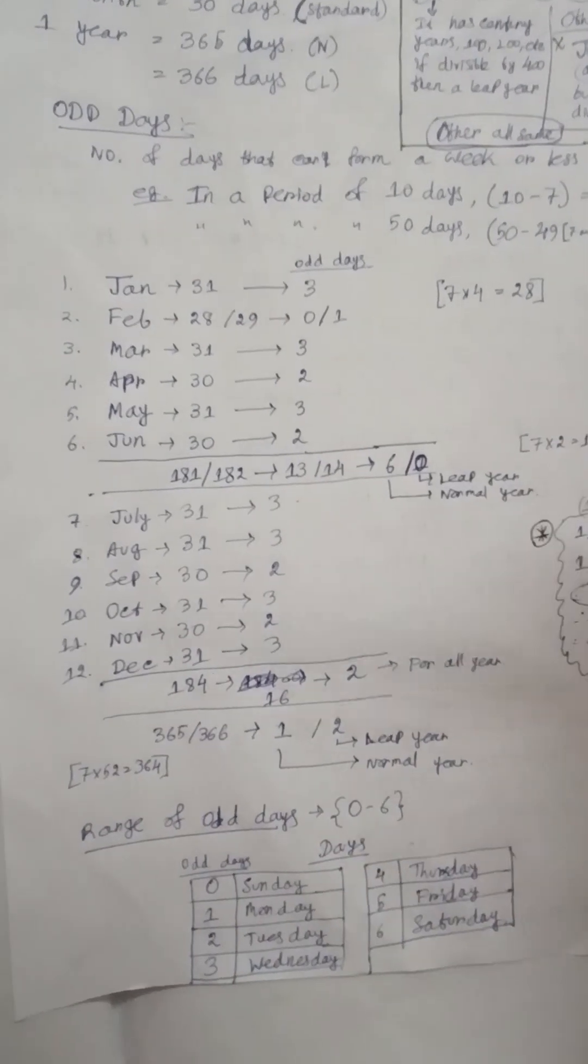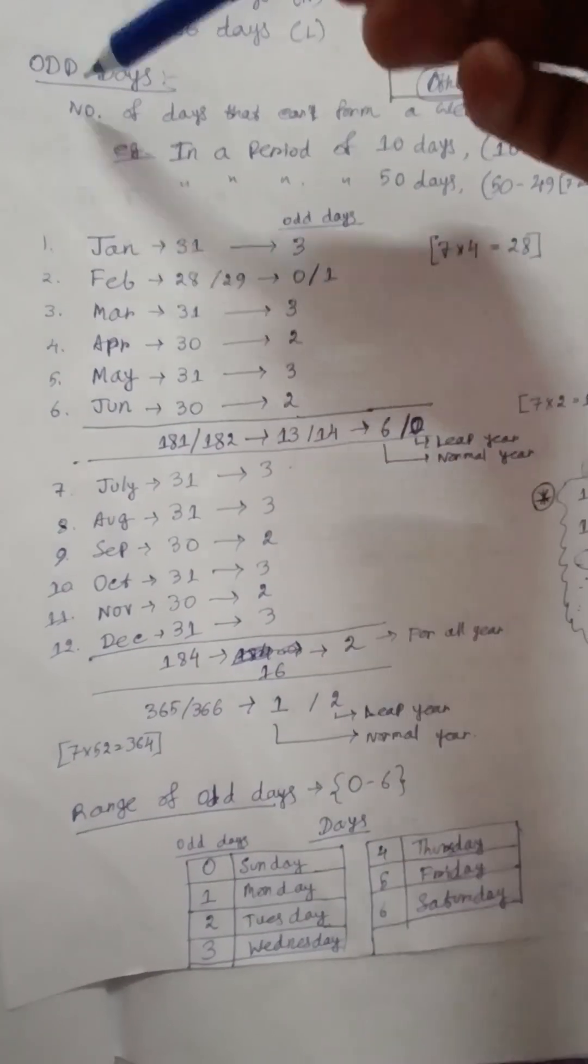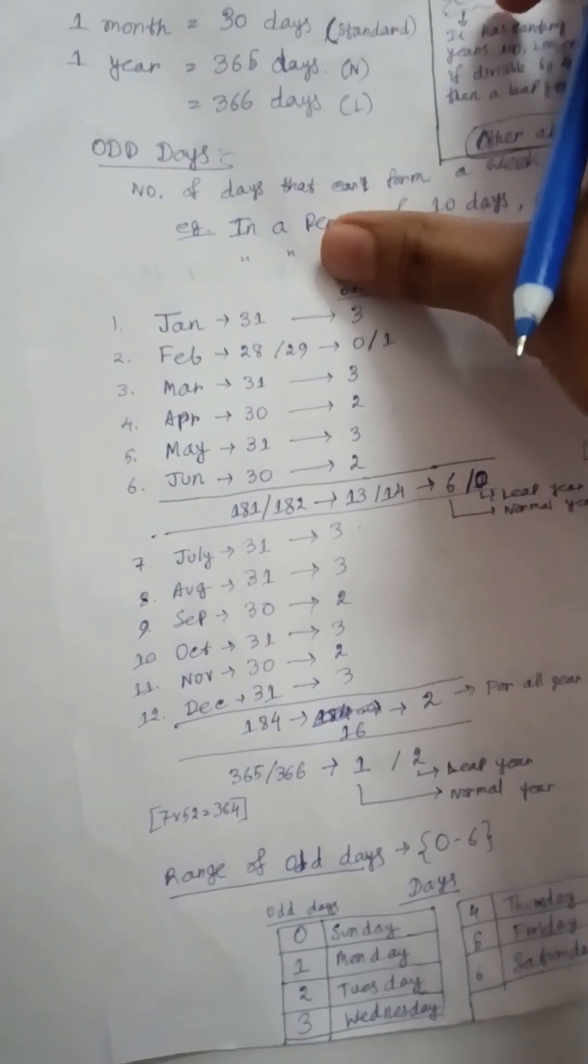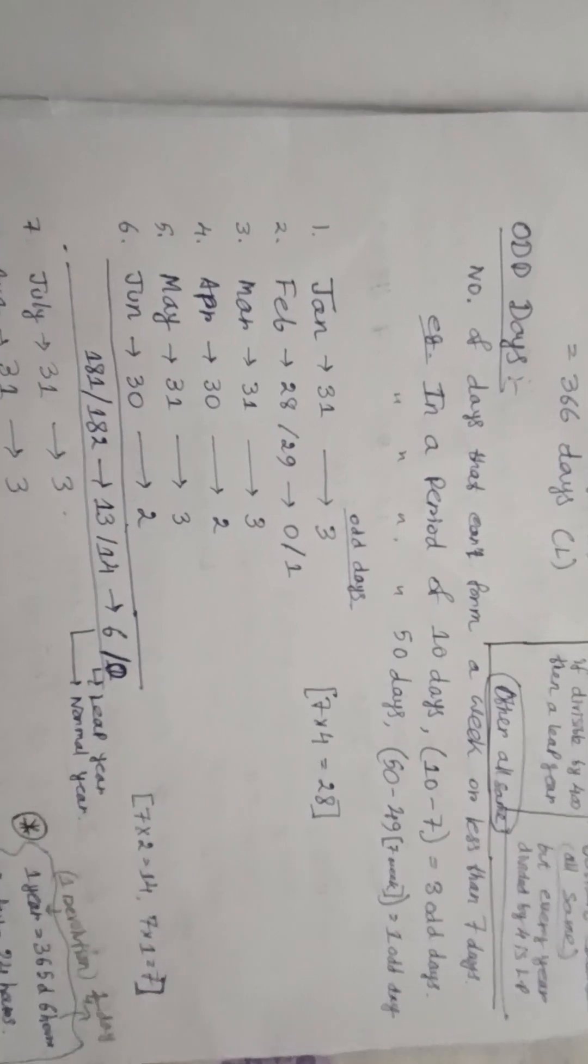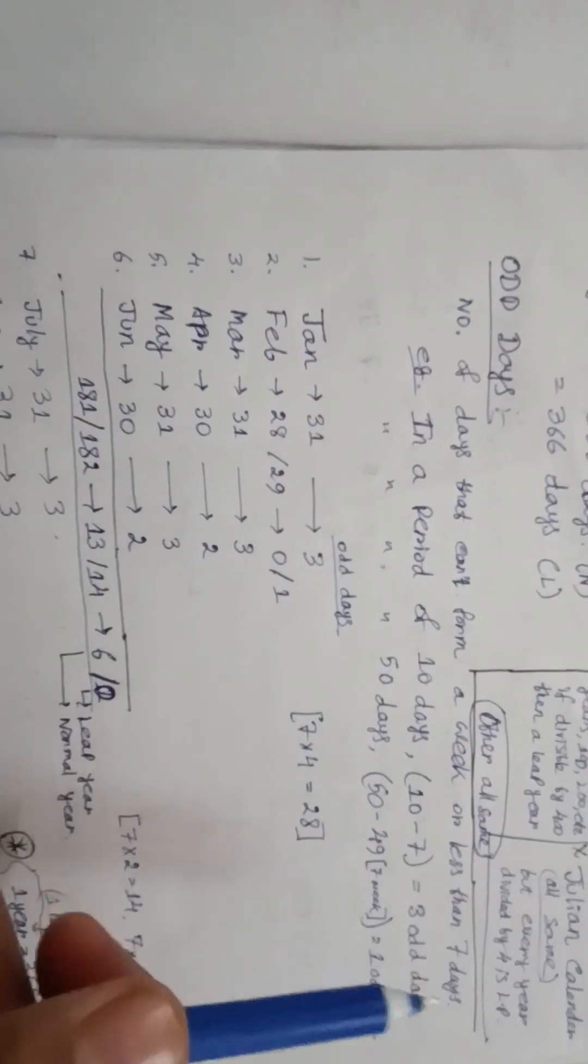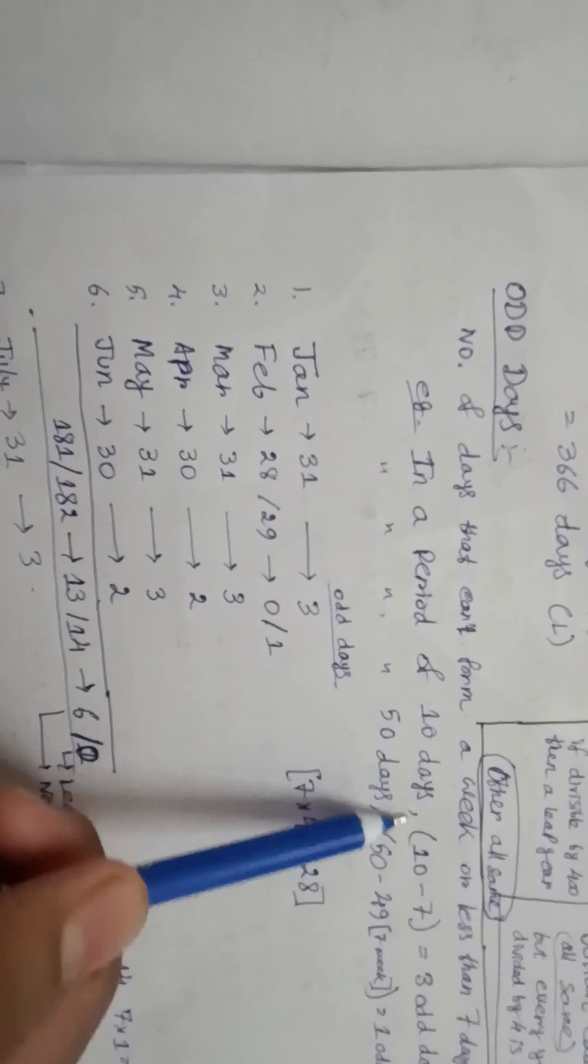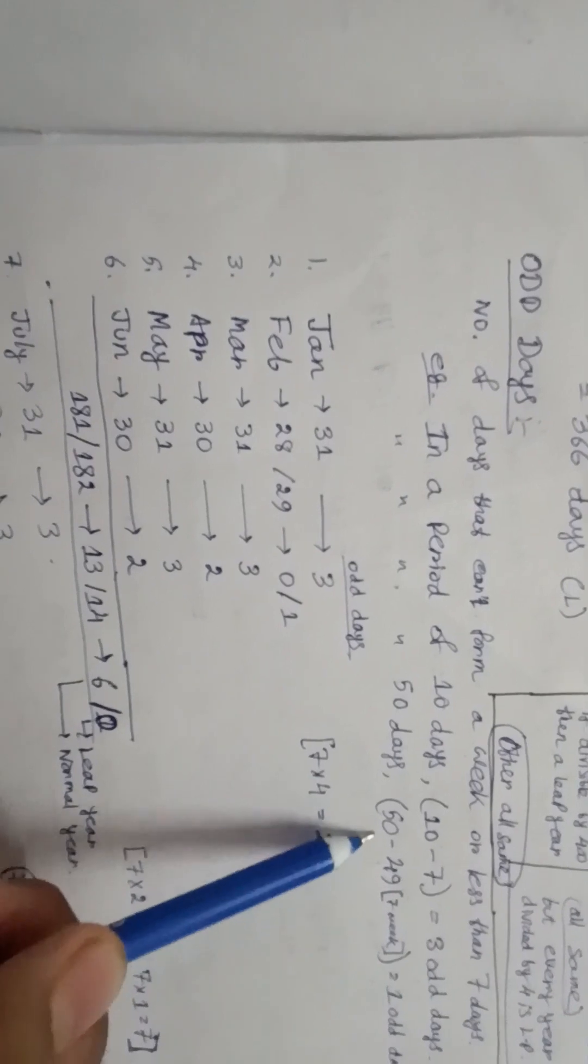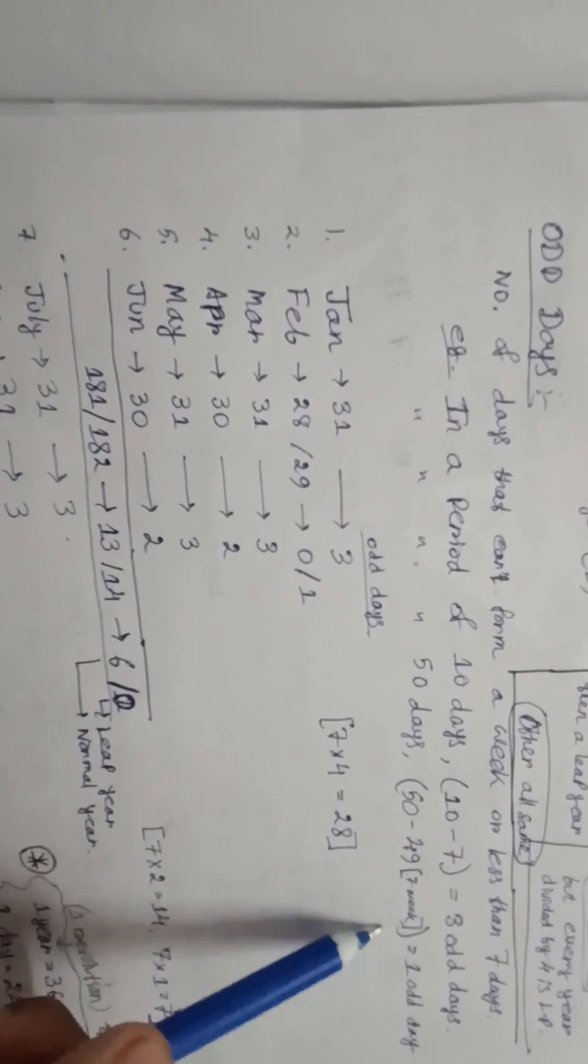For starting this lecture, we have to know a concept called odd days. By name you can understand it's the odd type of thing that is not similar to the others. For odd days, in a week there are seven days, so any number minus a multiple of seven is called the odd days. For example, in a period of 10 days, 10 minus 7 equals 3 odd days. In a period of 50 days, 50 minus 49 equals 1 odd day.